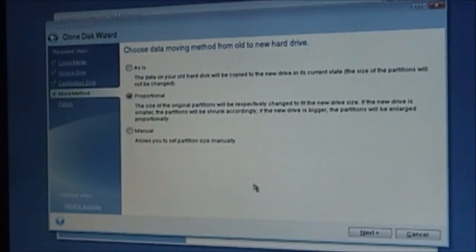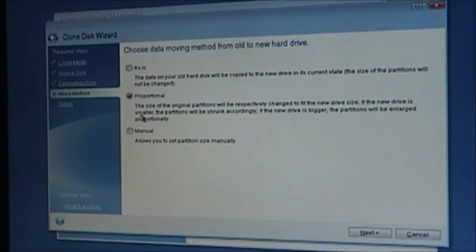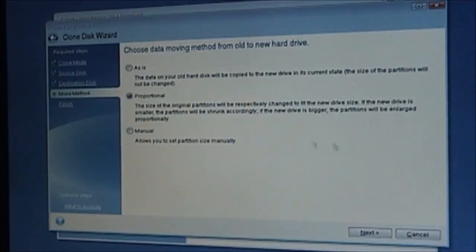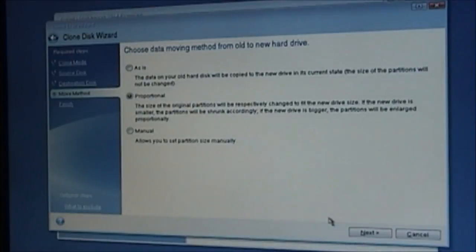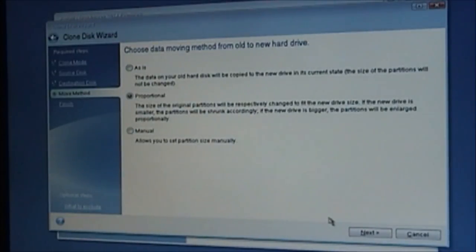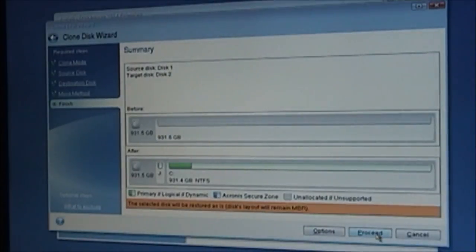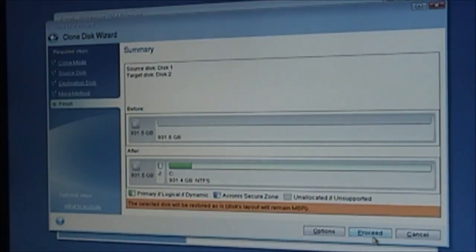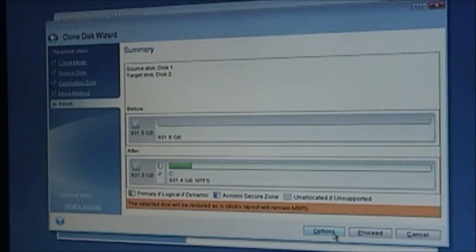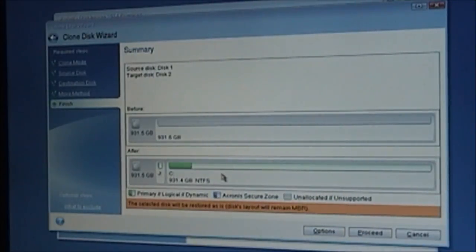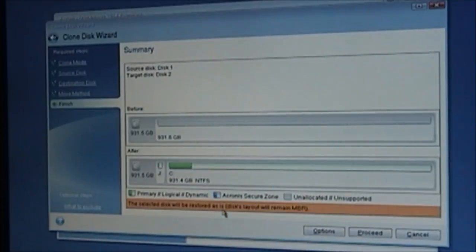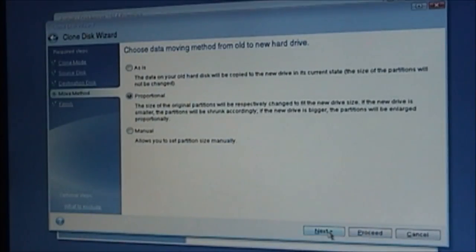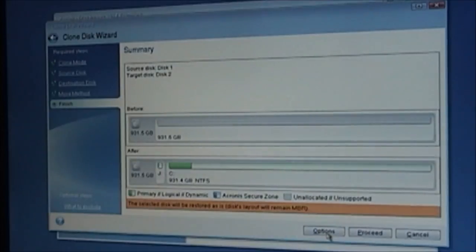Now move method. Proportional, let's see, that's what's selected. Size of the original partitions will be respectively changed to fit the new drive. If the new drive is small, the partitions will be shrunk accordingly. If the new drive is bigger, the partition will be enlarged. Manual or as is. Okay, we're going to go proportional because the new hard drive is significantly bigger, so it'll go ahead and fix that automatically. So I'll click Next. Let me see right here. The selected disk will be restored as is. This will remain. Before, after. Let me see real quick here. Move method. Yeah, I want proportional. I'll go ahead and click Next.